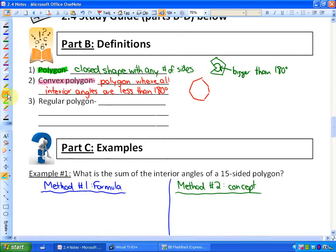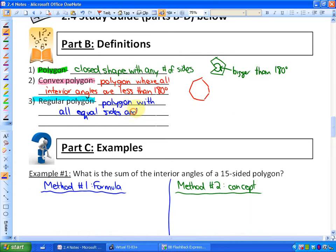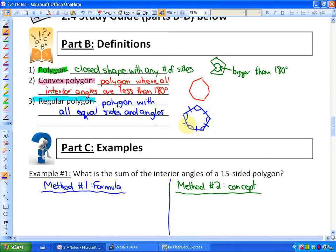A regular polygon is a specific type of polygon with specific properties. If you look at this polygon — I'm just going to roughly sketch one — if these are all equal sides, then all the angles would also be equal to each other. That would be a regular pentagon: a five-sided shape that has all equal sides and all equal angles.